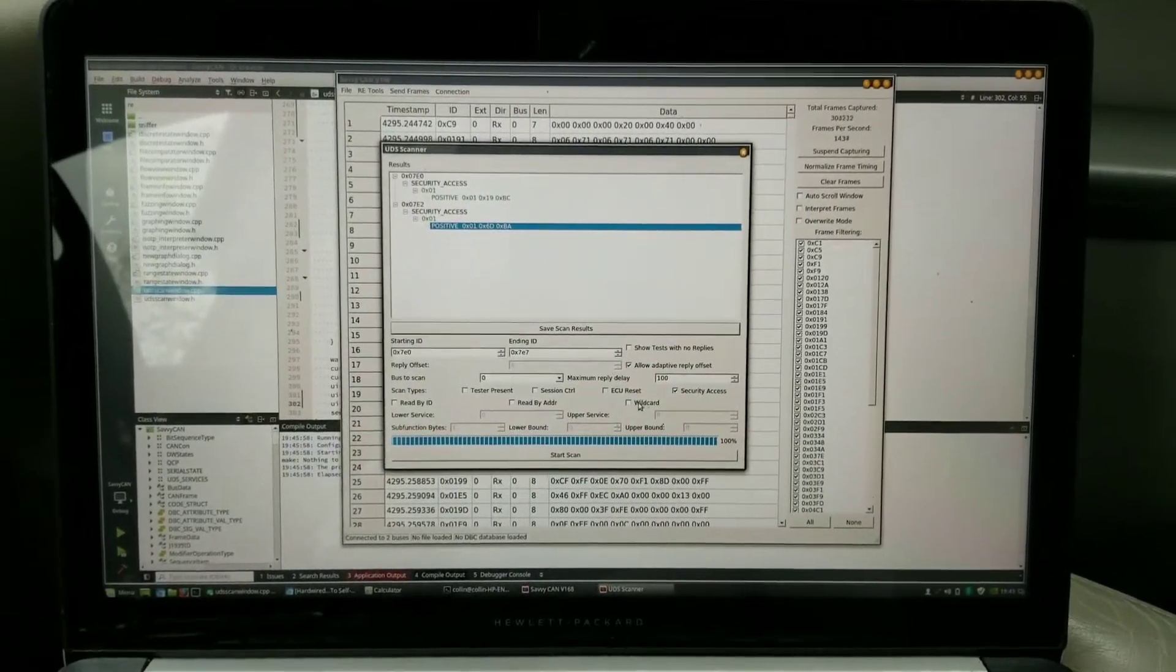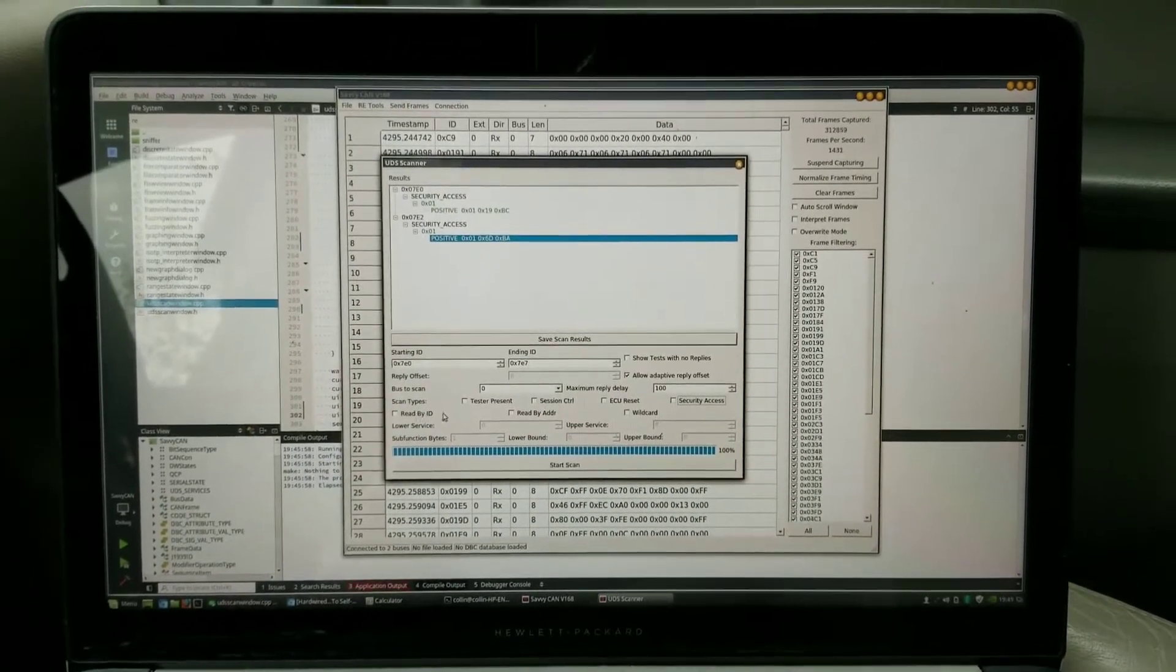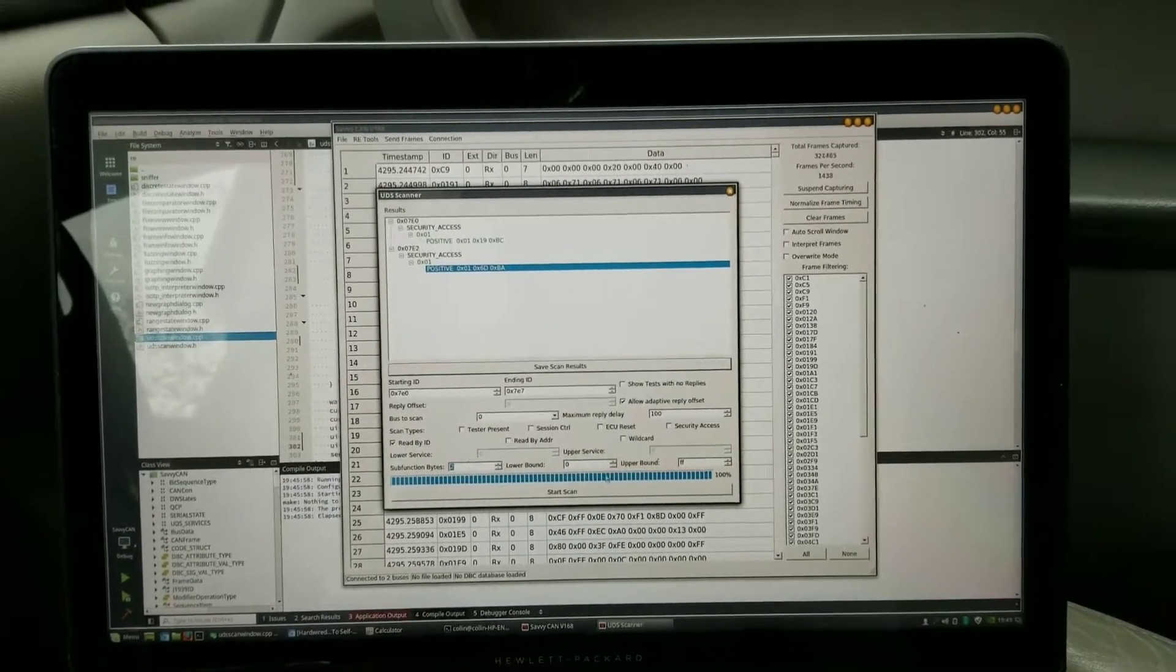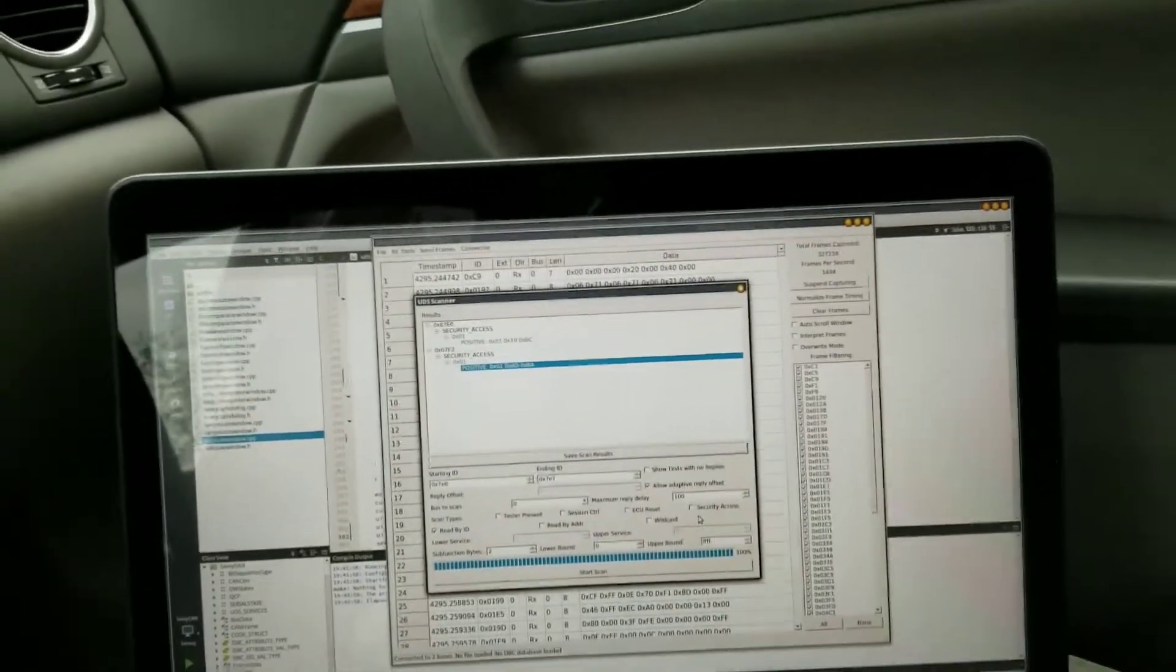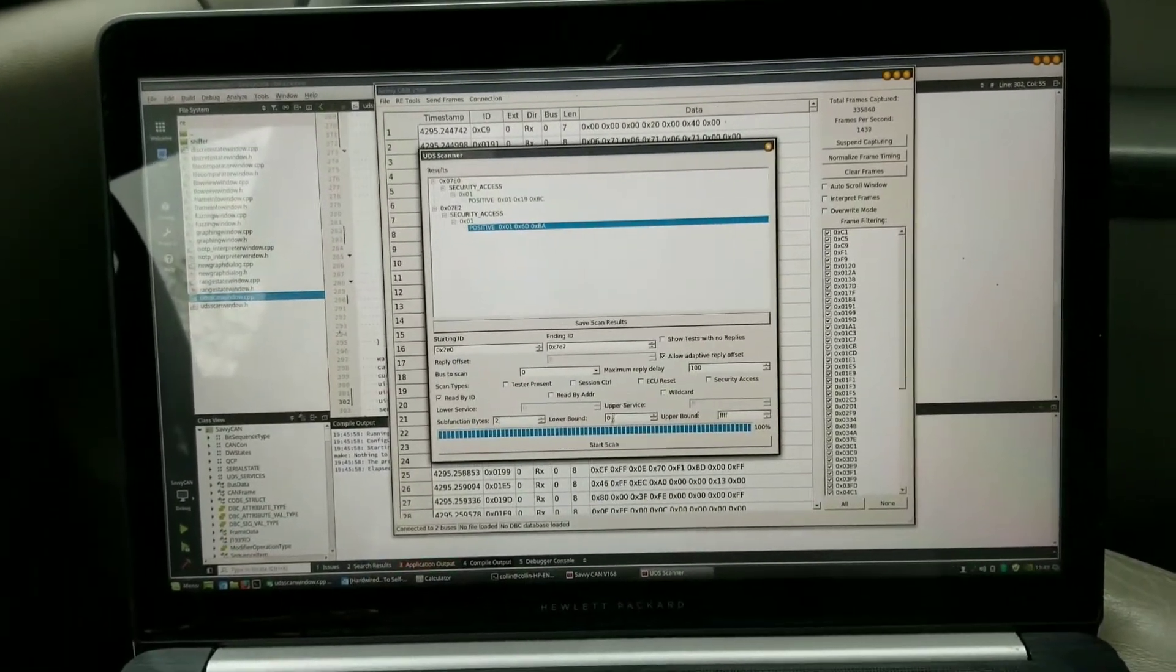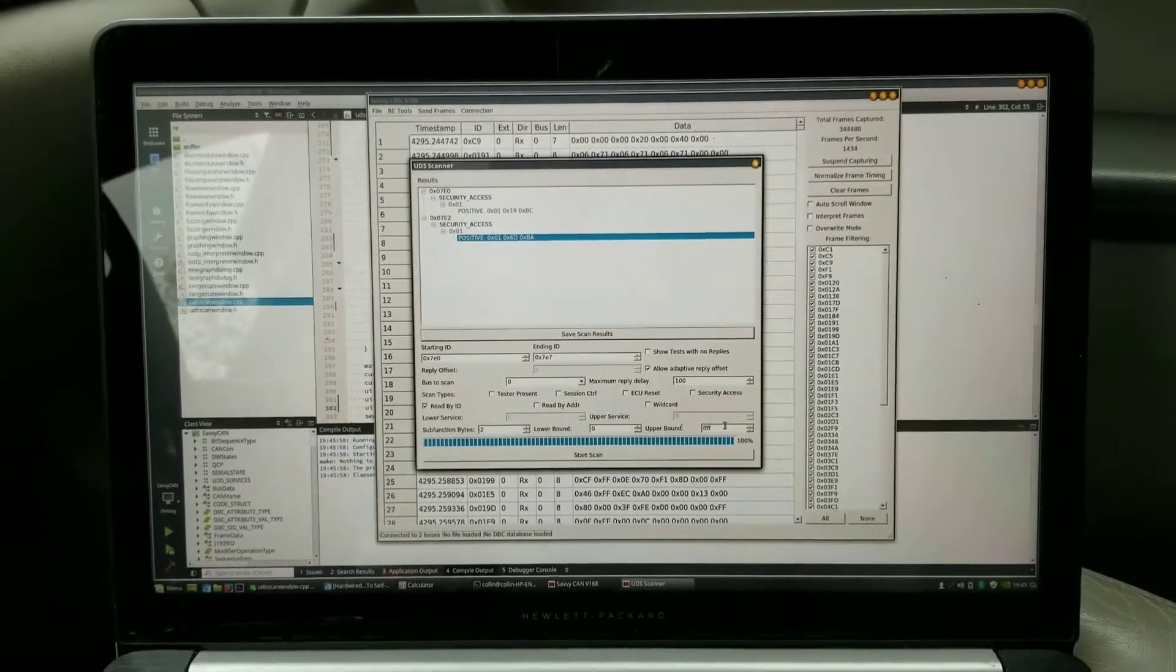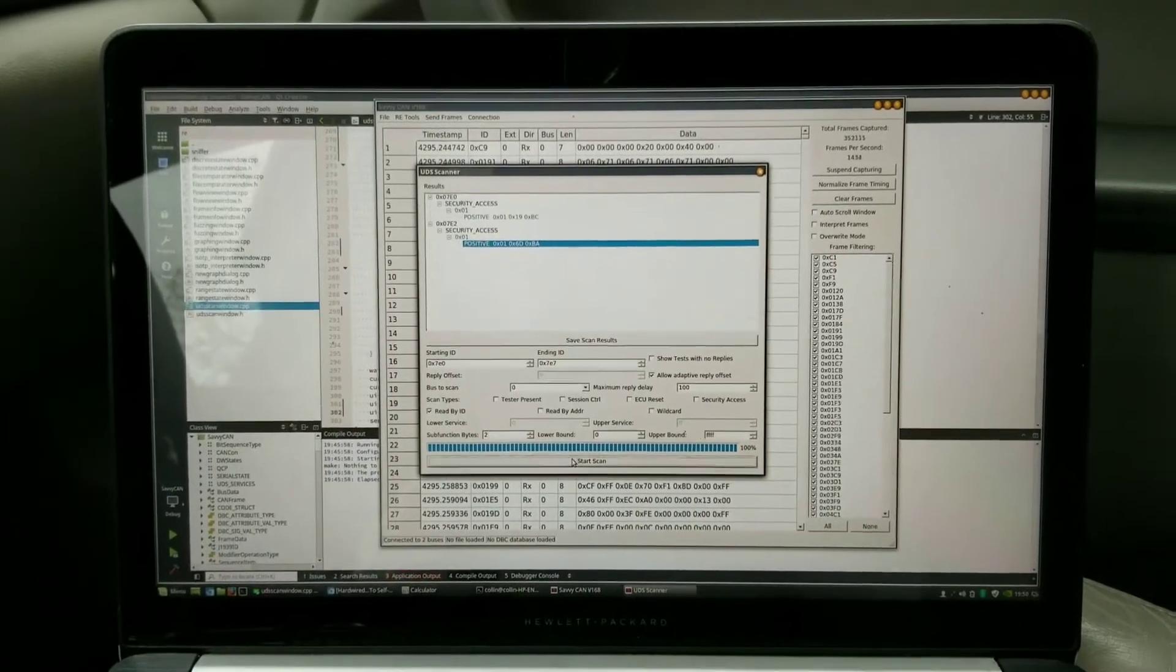Obviously it could work if I knew how to generate those codes. More interesting things down here - read by ID, read by address. You can actually pull through the, I'll kind of show you how that works. Go in here, say I want to try to read all 65,536 different types of ID here.